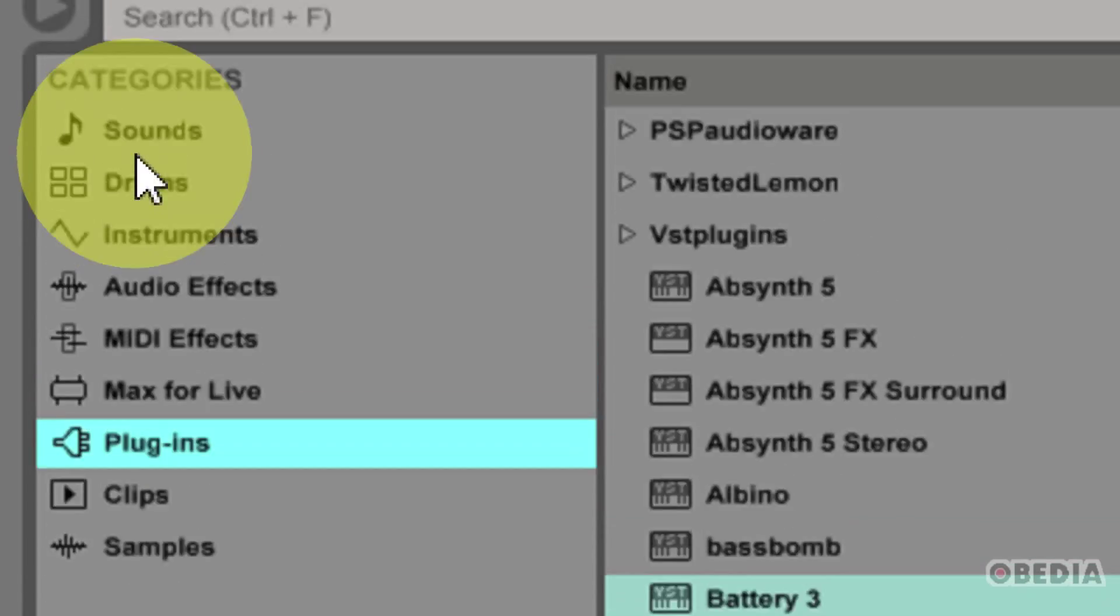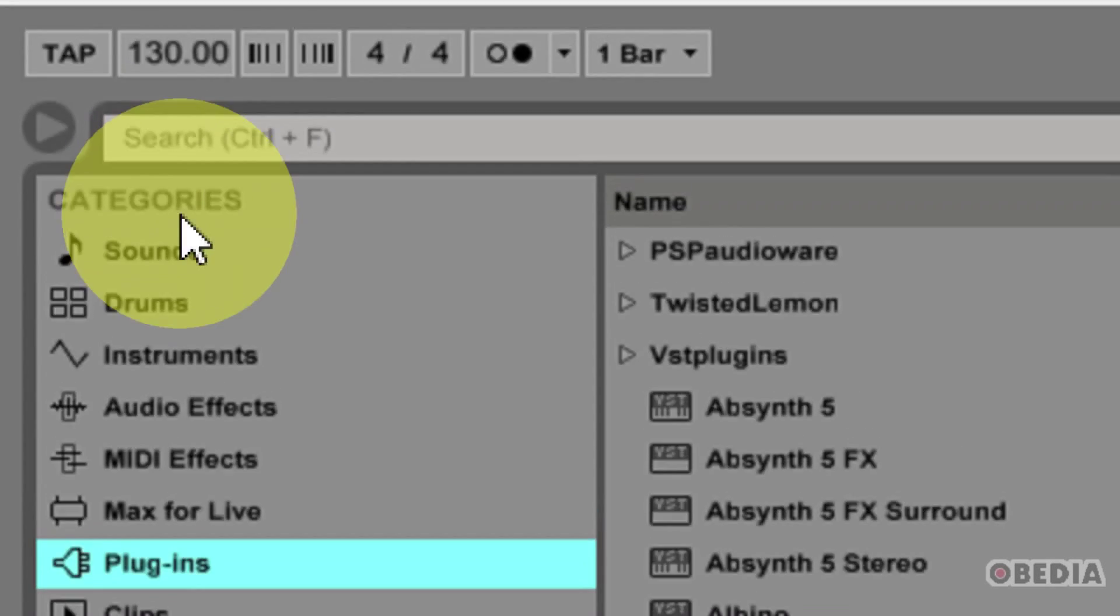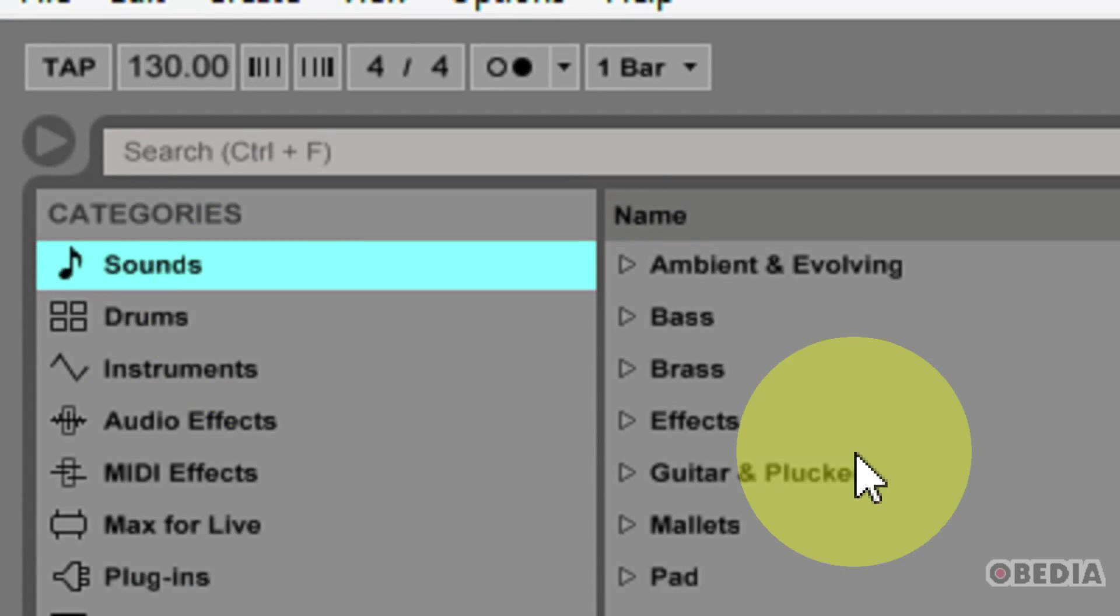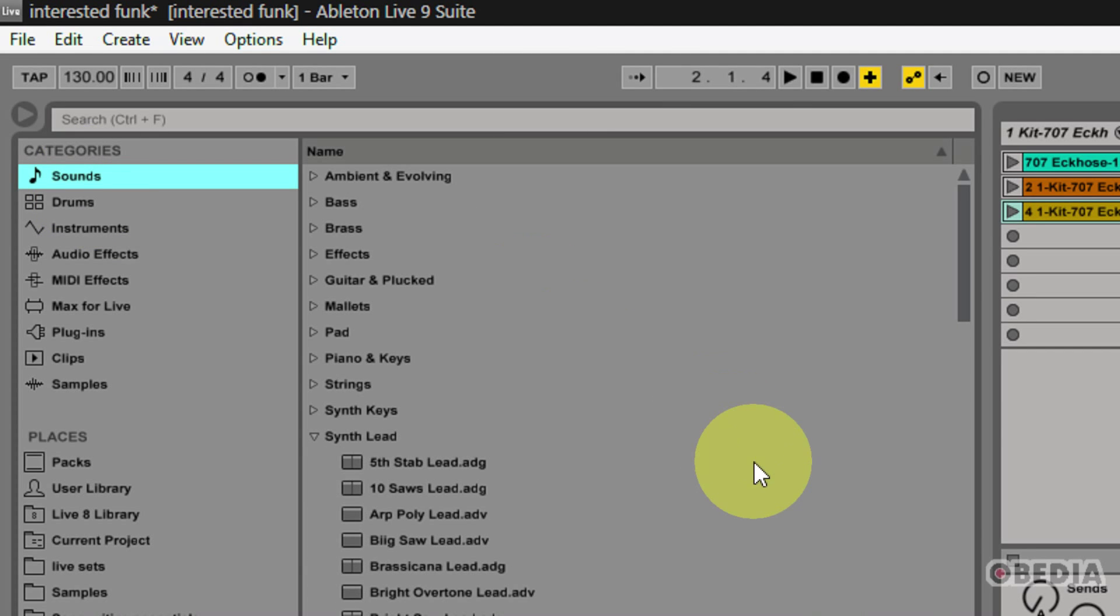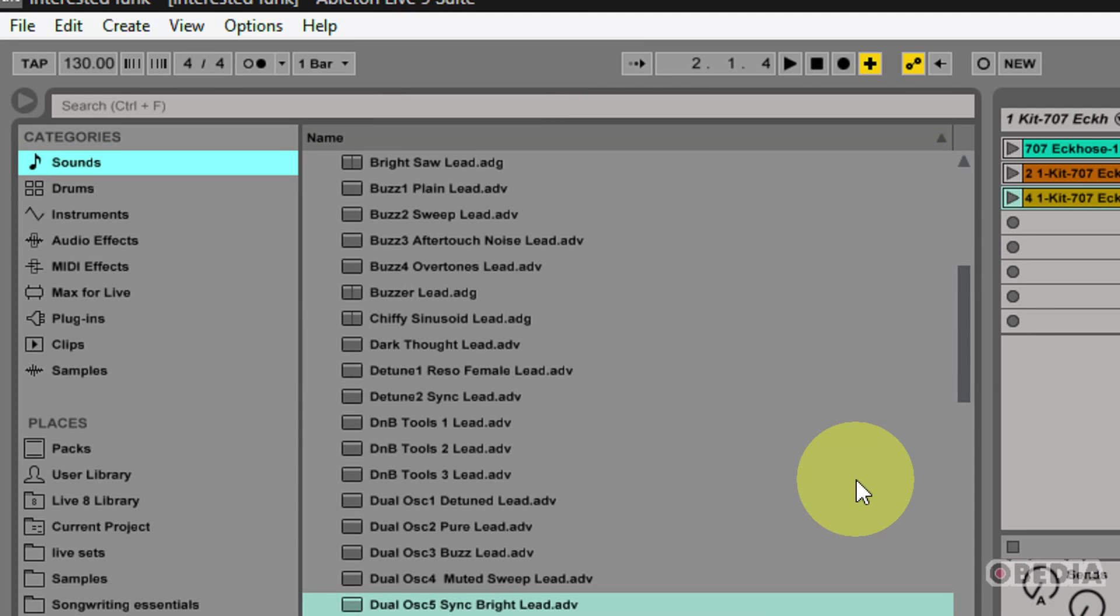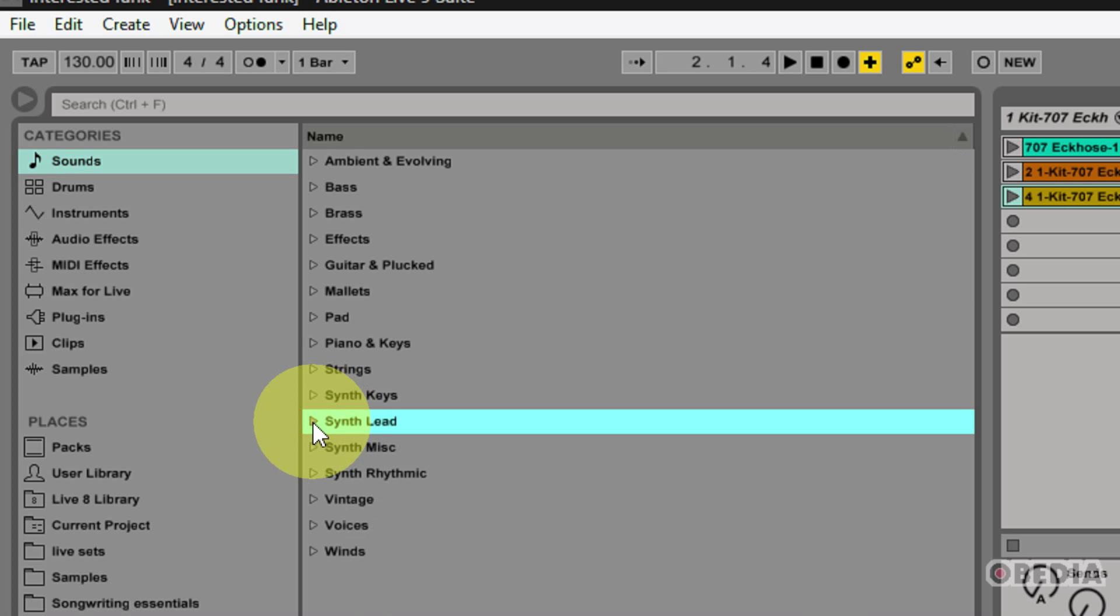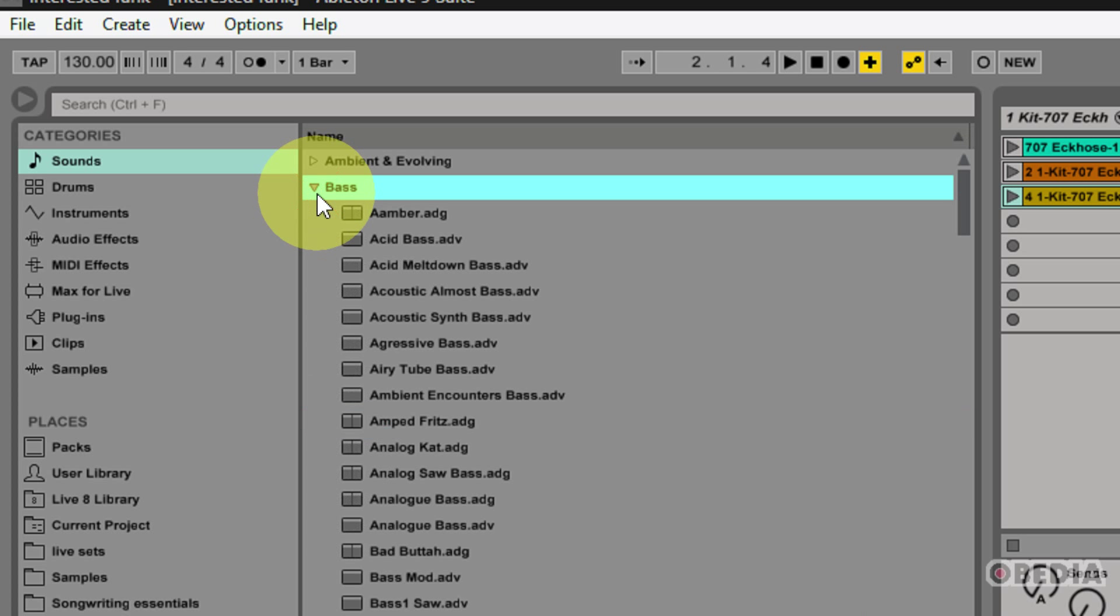You're going to notice some new sections here under the Categories heading. The first of those is going to be Sounds. Sounds is going to allow you to browse through any of the sounds which were installed with Ableton, with your packs, and this is going to allow you to quickly browse these by making use of various categories.